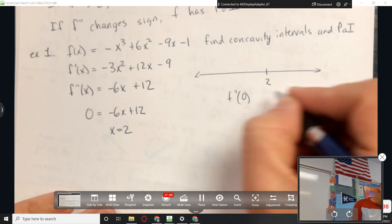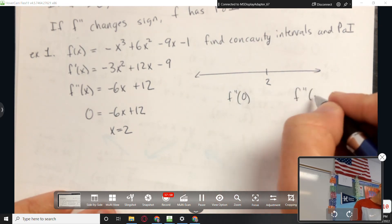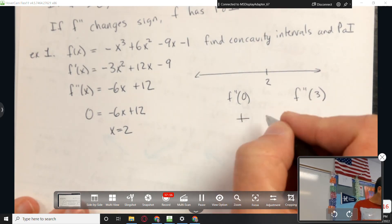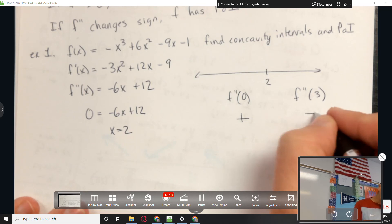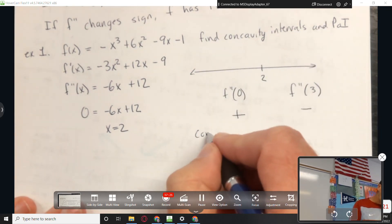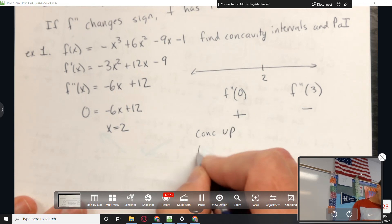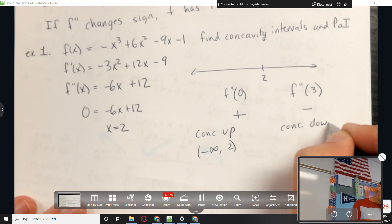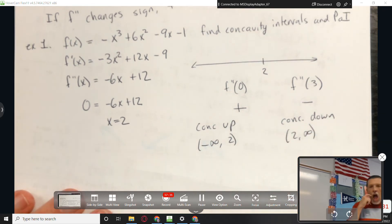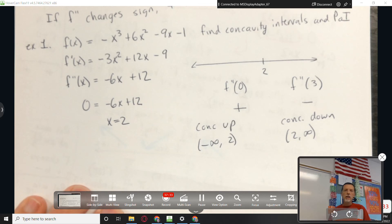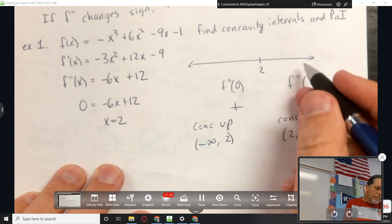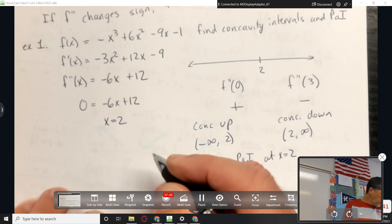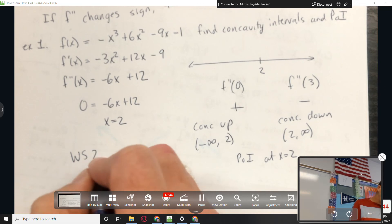Let's do one example. f(x) = -x³ + 6x² - 9x - 1. Find concavity intervals and POI. First derivative: -3x² + 12x - 9. Second derivative: -6x + 12. Set that equal to zero: x equals 2. Testing the second derivative at 0 gives positive, at 3 gives negative. So f is concave up on (-∞, 2) and concave down on (2, ∞), with a point of inflection at x equals 2.